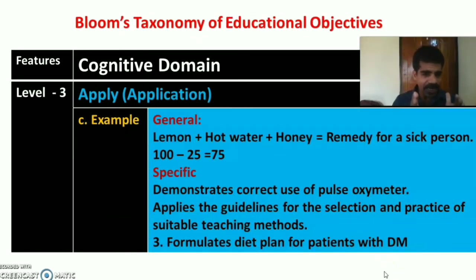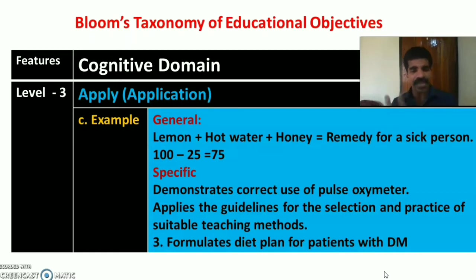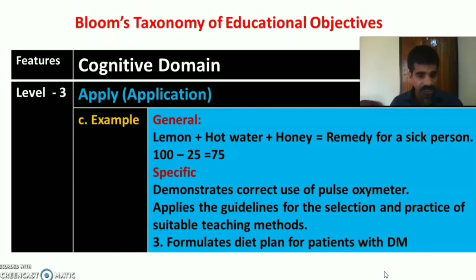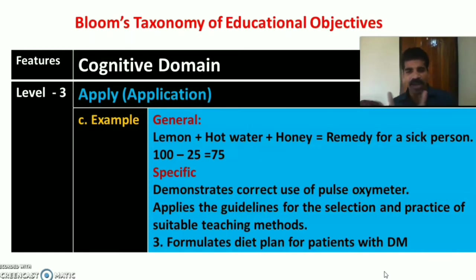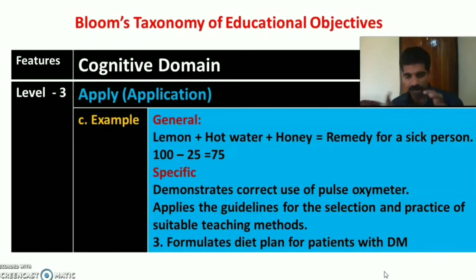A general example for application: adding lemon in hot water with one teaspoon of honey as a remedy for a sick person, or calculating 100 minus 25 equals 75. Specific nursing examples include: demonstrates correct use of a pulse oximeter, applies guidelines for selection and practice of suitable teaching methods, and formulates a diet plan for a patient with diabetes mellitus — applying knowledge about diabetic diet planning.